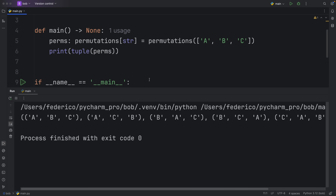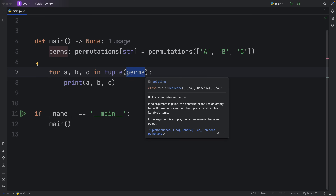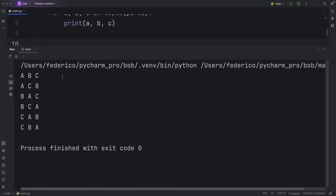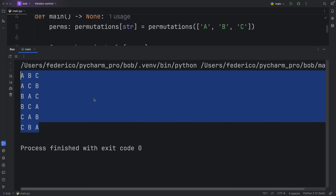These combinations have no repeating elements, so they are all unique. To explain better, I'll remove the print tuple statement and use a for loop — for A, B, C in the tuple of permutations. Note that this is exhaustive: once you convert it to a list or tuple it gets emptied out, just like a generator. When we print it, we get: A B C, A C B, B A C, B C A, C A B, C B A. None of these are repeating — permutations gives us back unique combinations.